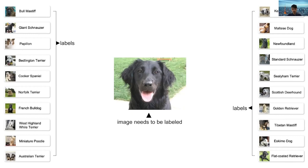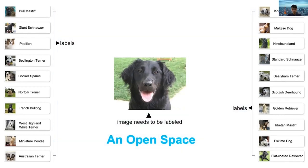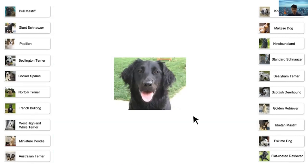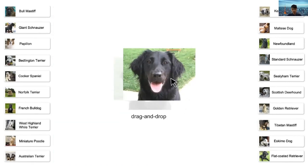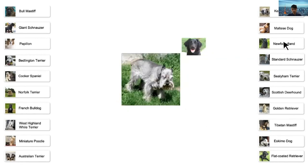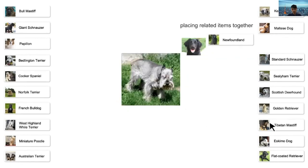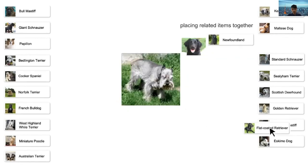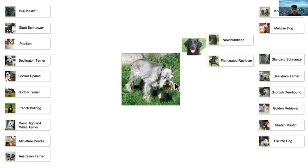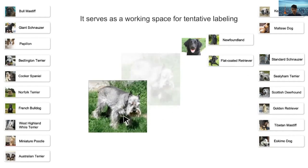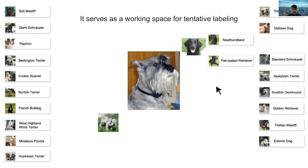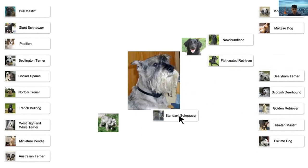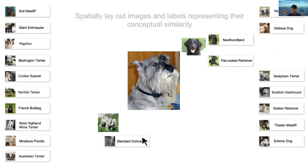Now I will show you a demo video. In this interface, an open space is provided. The user first spatially lays out images and labels on the open space, placing related items together. It serves as a working space for tentative labeling.